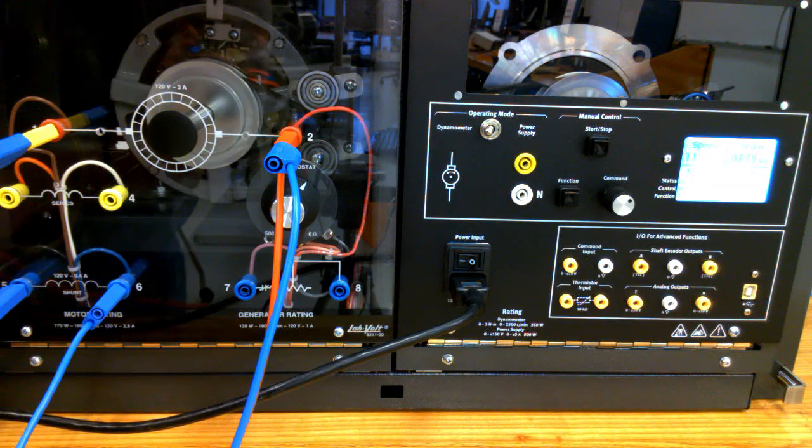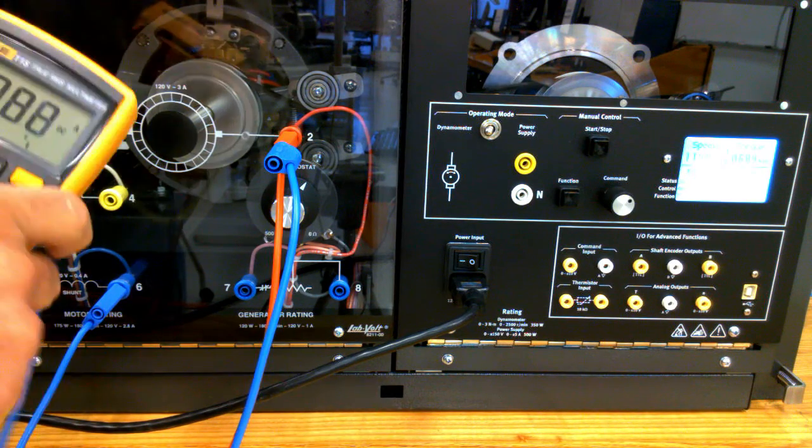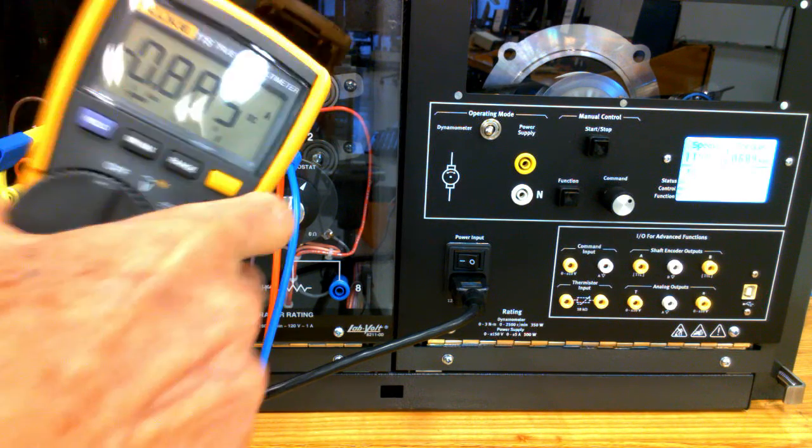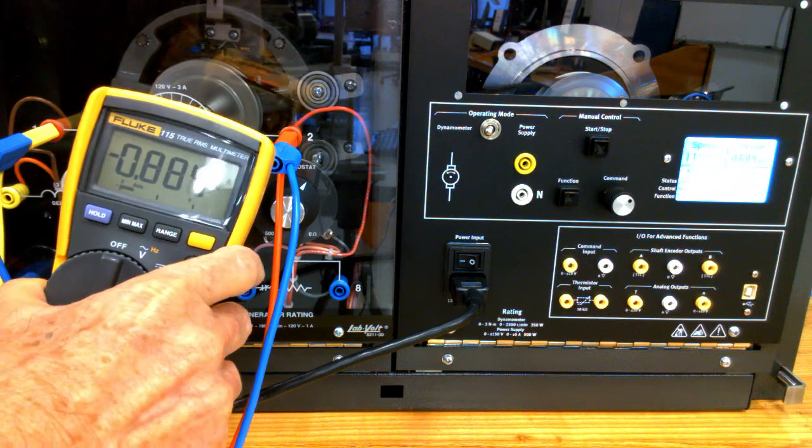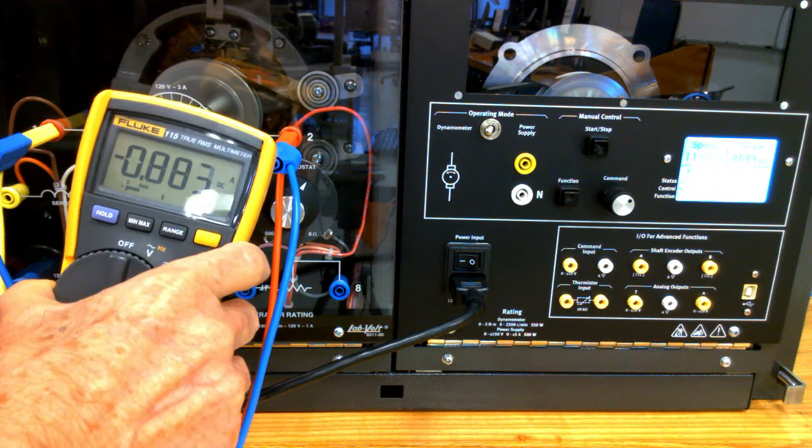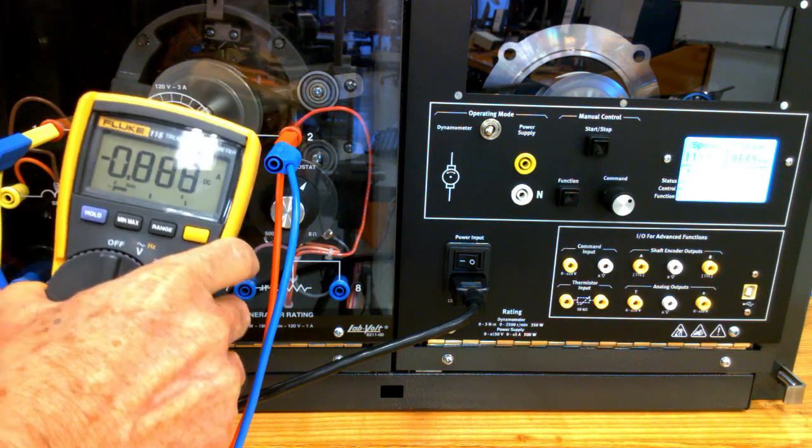We can hear it loading further, and now the DC motor is drawing 0.88 amperes in its armature.